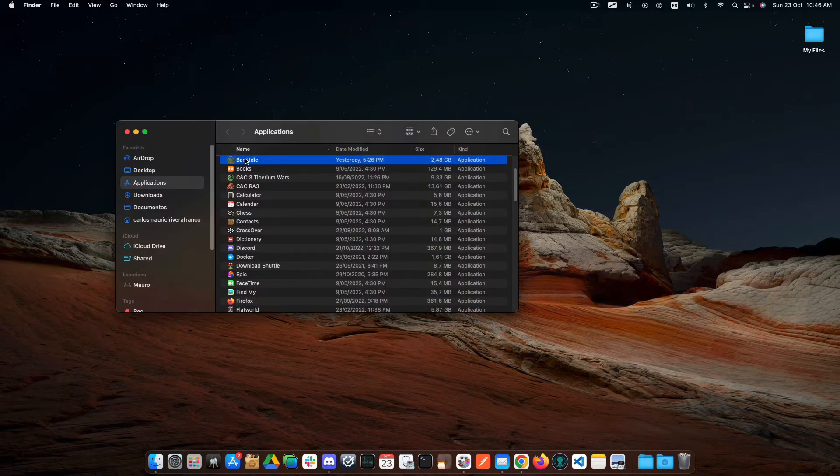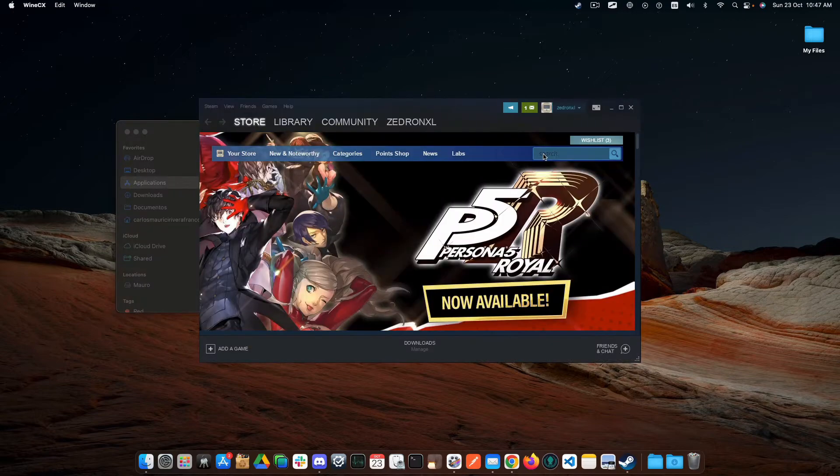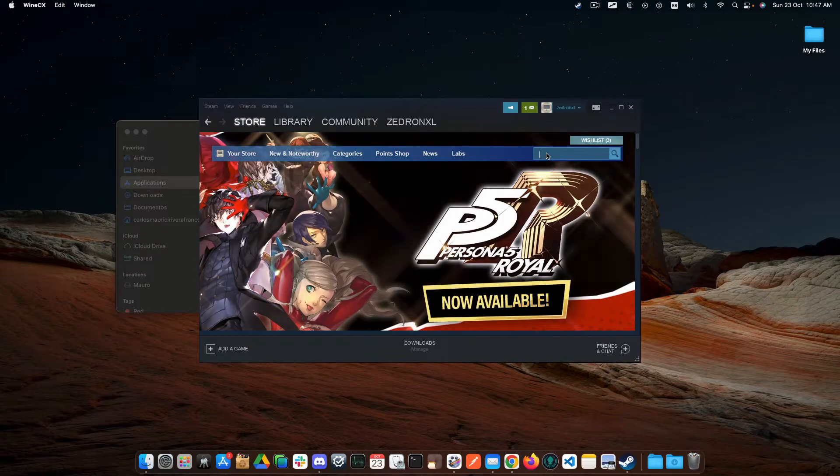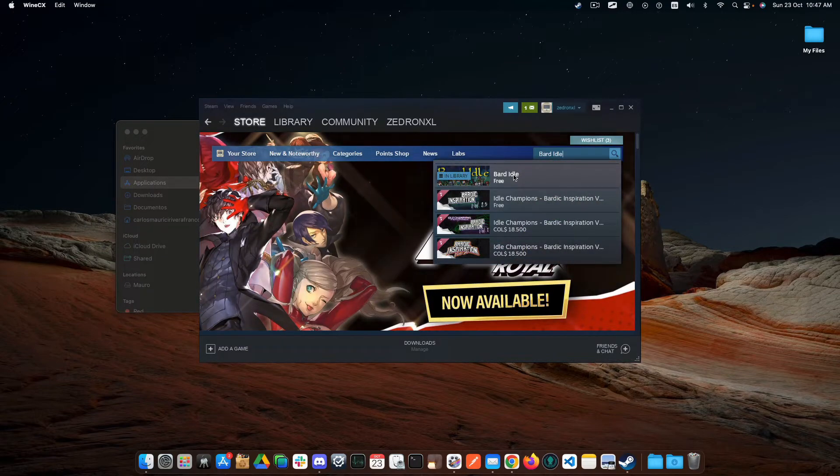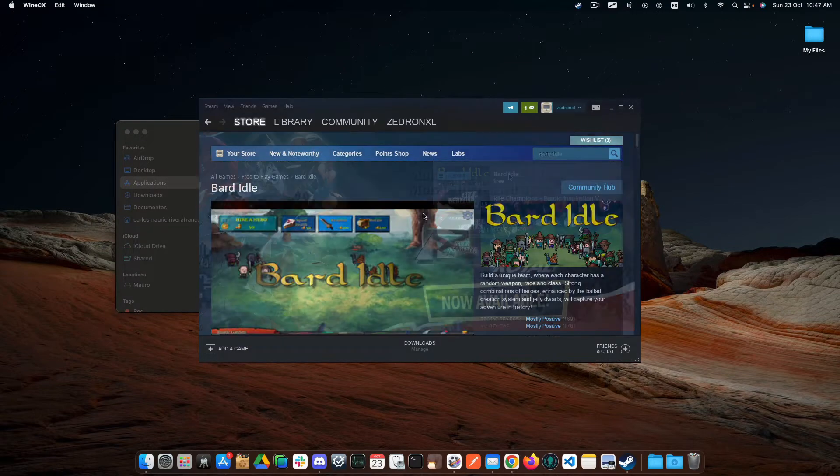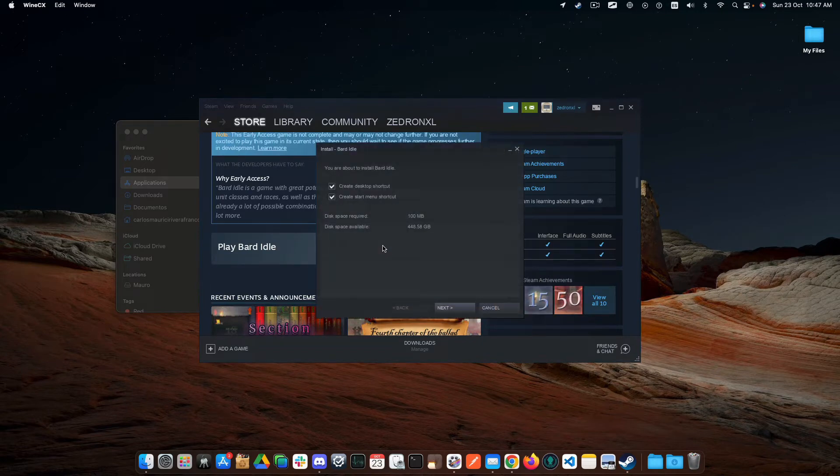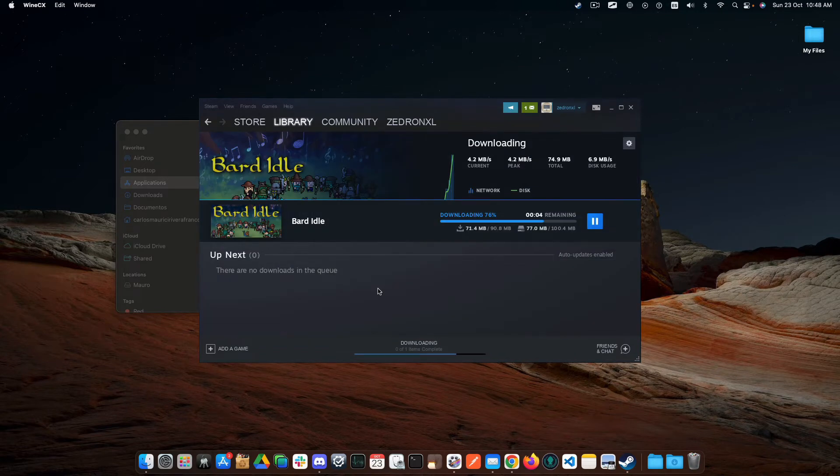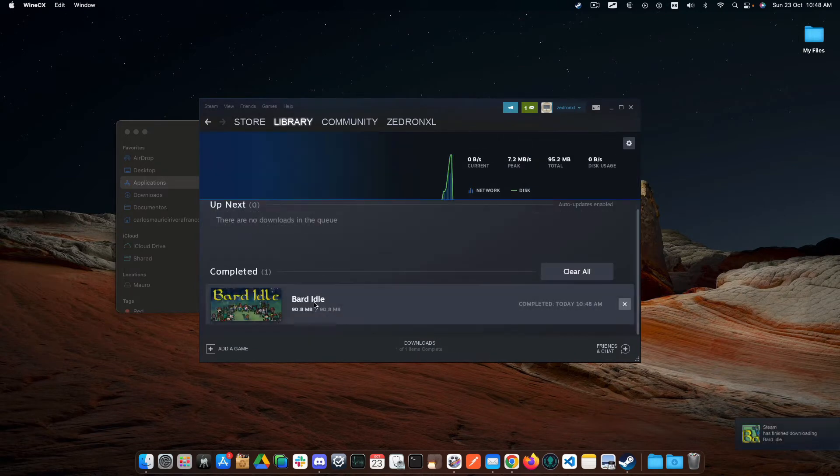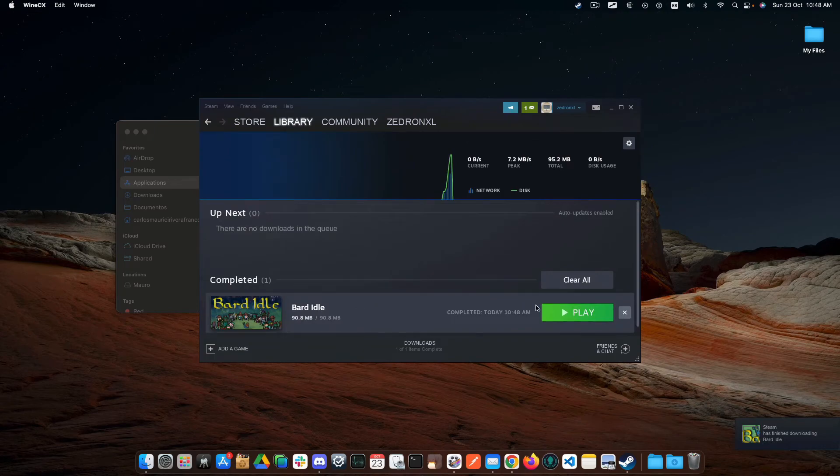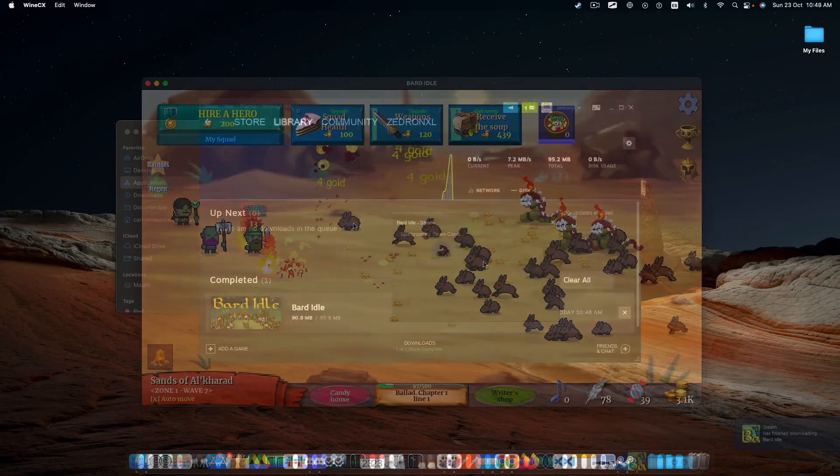Then, double click or open the Steam Store and search for Bard Idol. Then, click on Play Game to start the download. Once downloaded, click on Play and Happy Gaming!